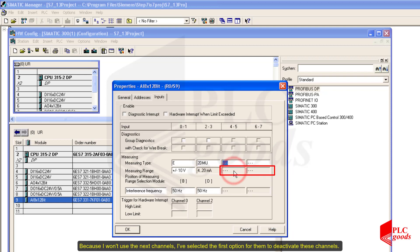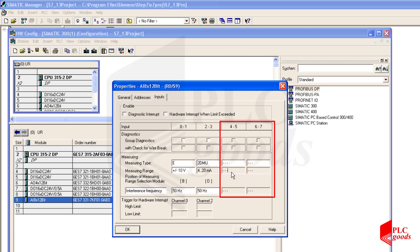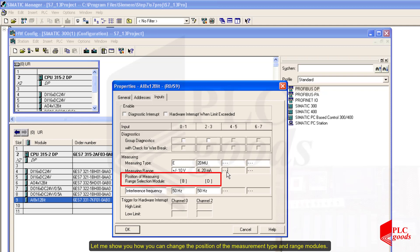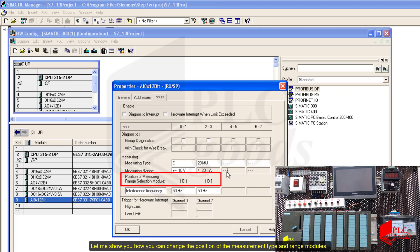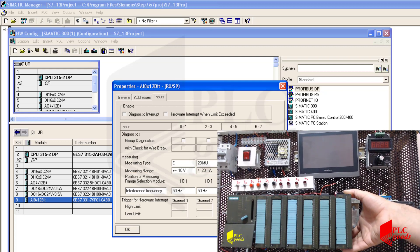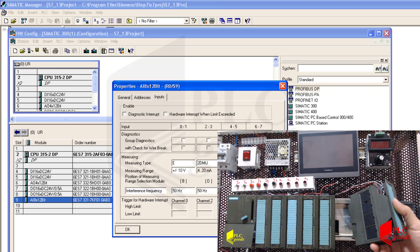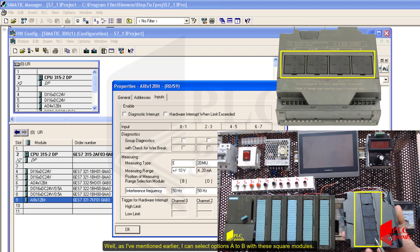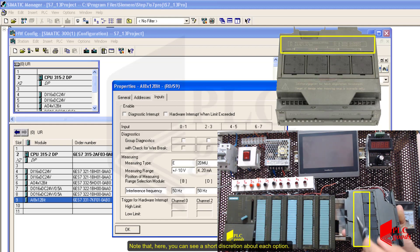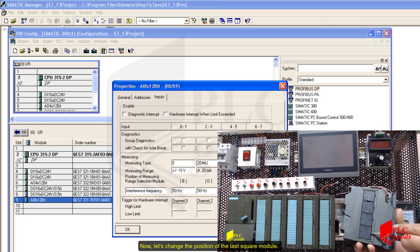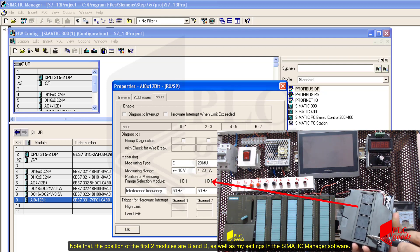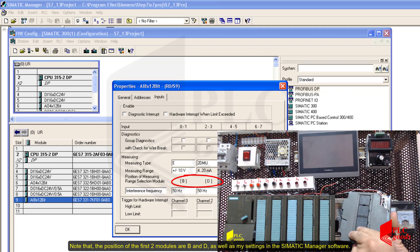I also need to select the measurement type on the analog module physically. I can select options A to D with these square modules; a short description about each option is printed on the analog module. Let's change the position of the last square module. Note that the position of the first two modules are B and D, which matches my settings in the Simatic Manager software.